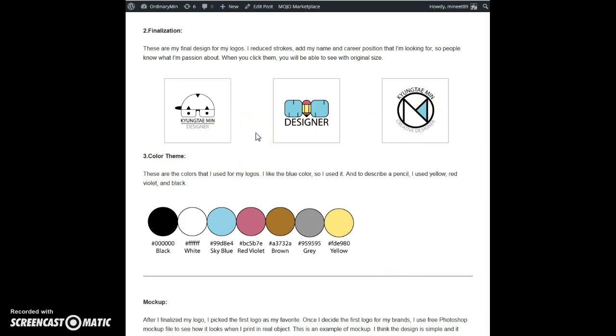I put my name and the position that I'm looking for, so people can realize who I am and what I am passionate about.